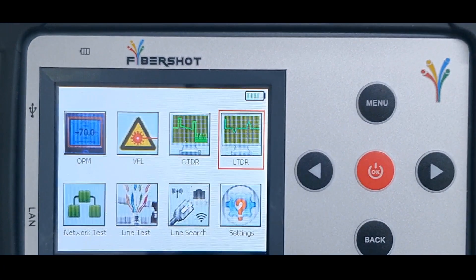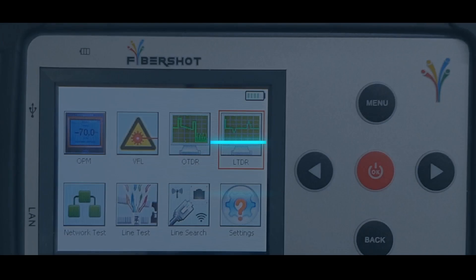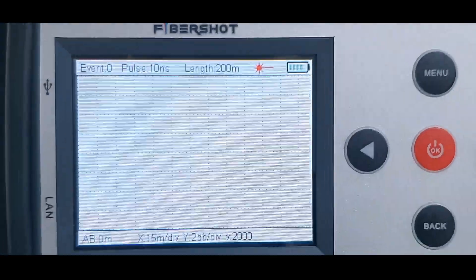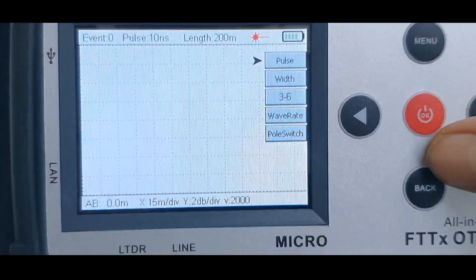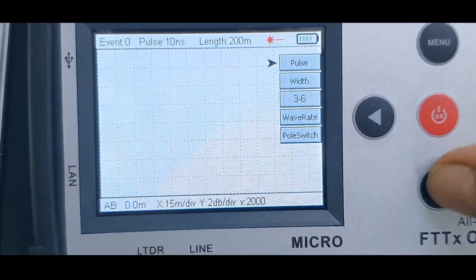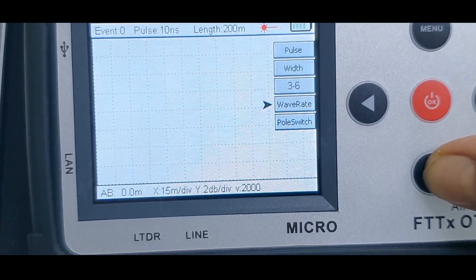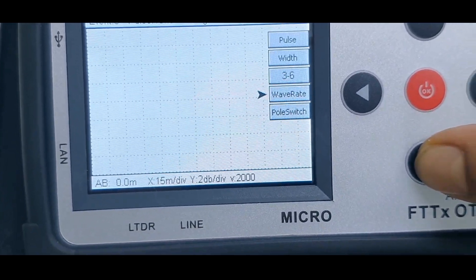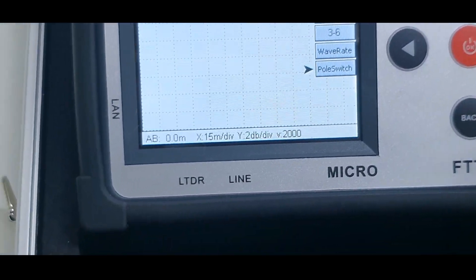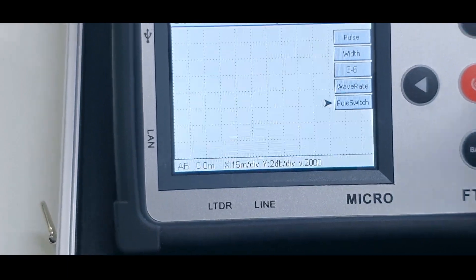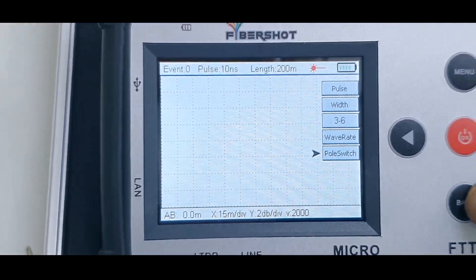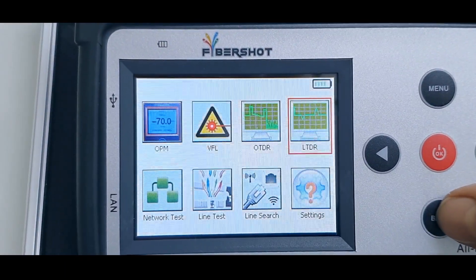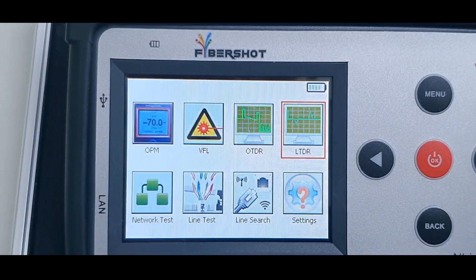The next option is the LTDR option. You can use this option to check the distance or the length of the copper cable — faults or shorts in two-pair copper cables, four-pair copper cables, and all ethernet cables.